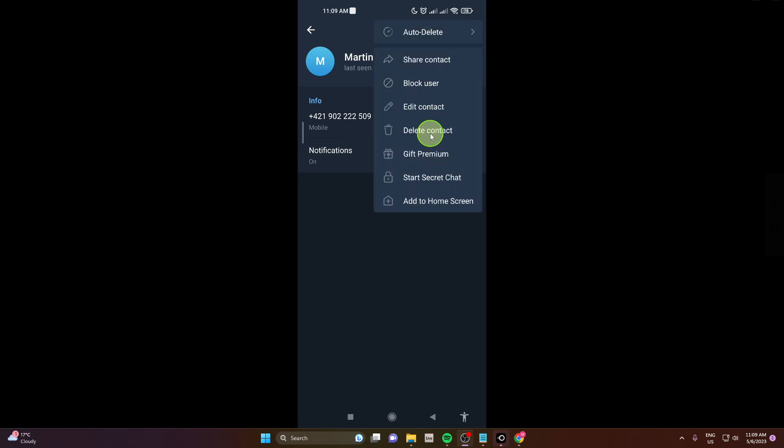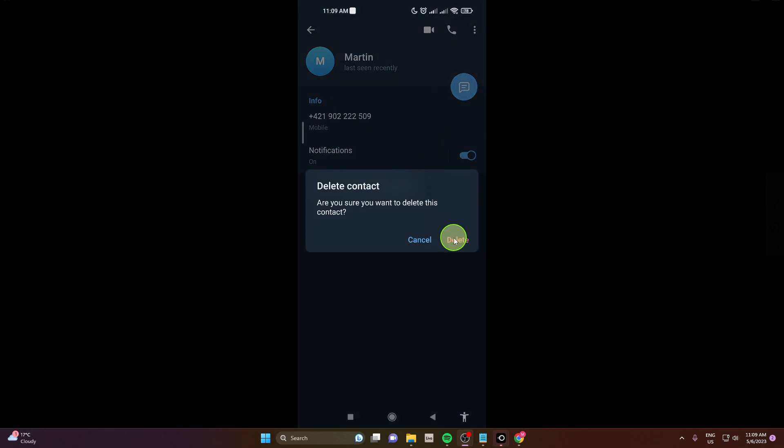Next delete contact, next click on delete and that's it, this is how you can do it.